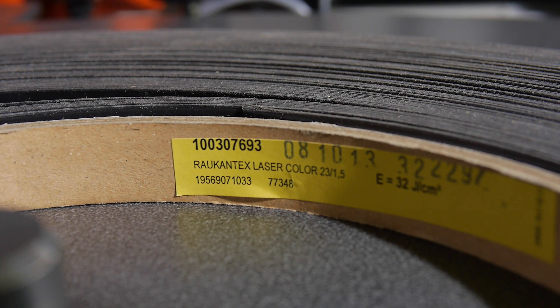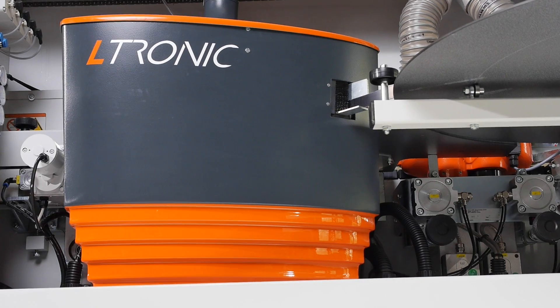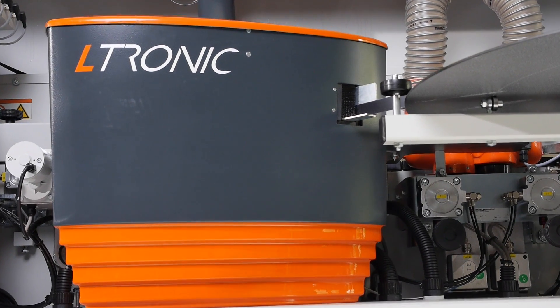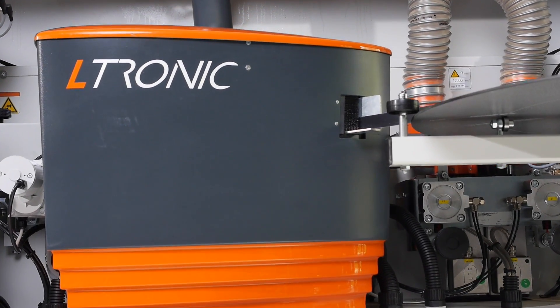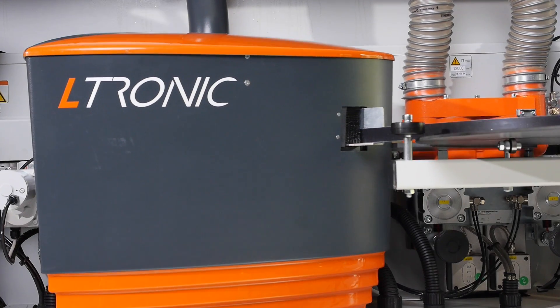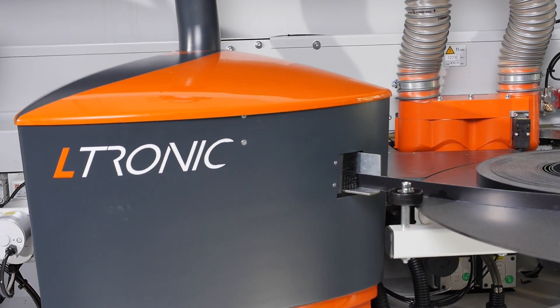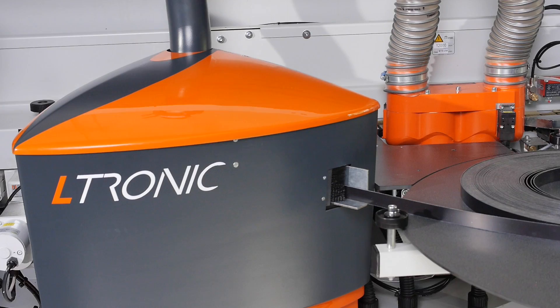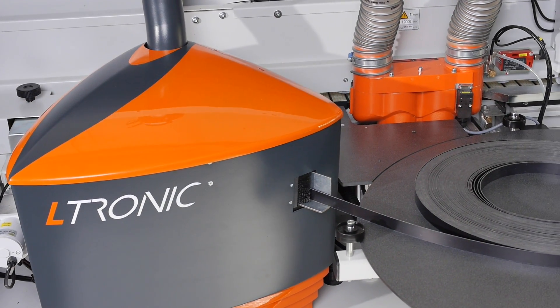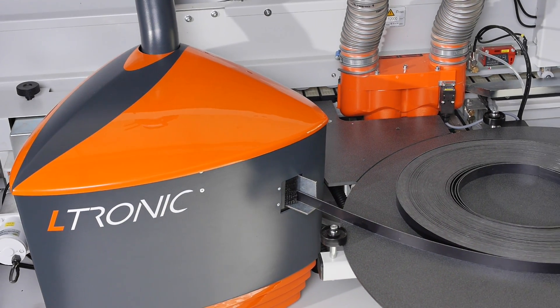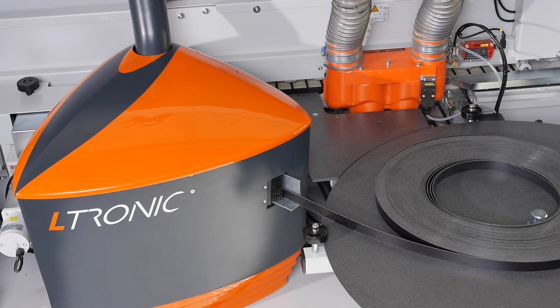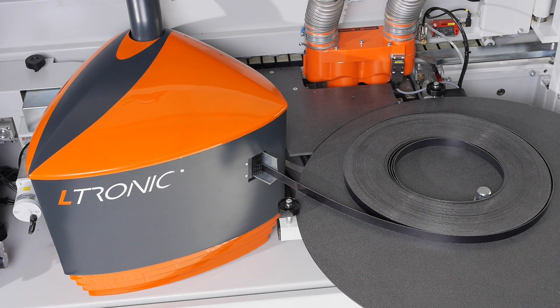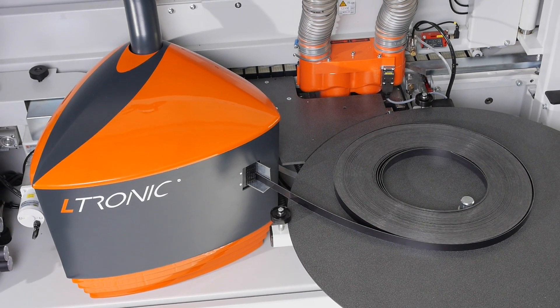The L-tronic unit of the Lumina is designed for processing all common types of laser edging. The wavelength of the NIR module in the L-tronic unit is very close to the wavelength of a diode laser, making it ideal for activation of the functional layer on laser edging.